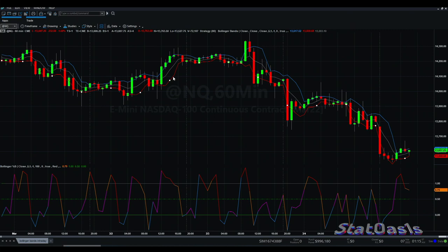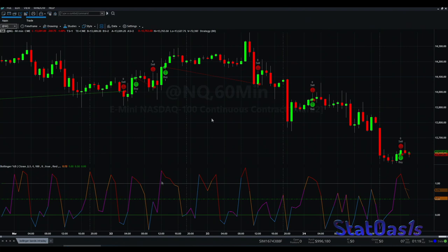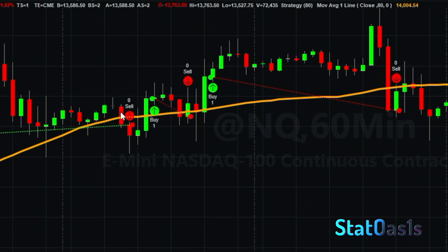Now we can start to build our strategy. Since this is a trend following breakout strategy, we are looking for a breakout, so we will look to buy whenever percent B crosses above 1. We enter whenever percent B crosses above 1, and we exit when the close is below the moving average. I used an 80-bar moving average, and we can see that whenever we dip below it we exit, and when we cross above 1 again we go long.